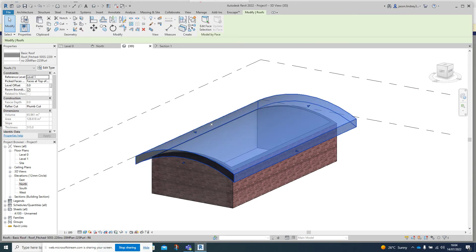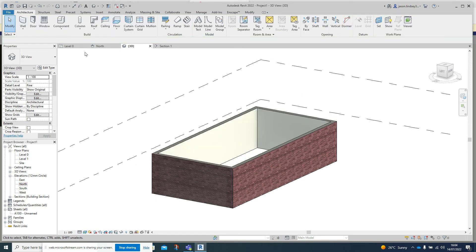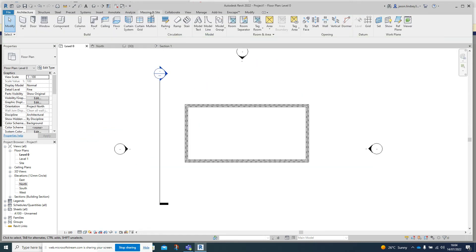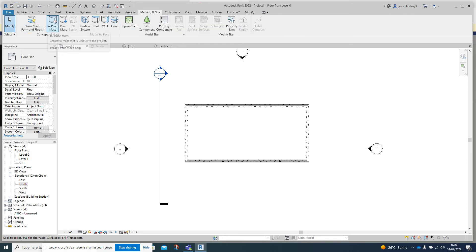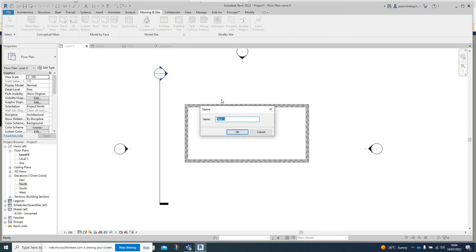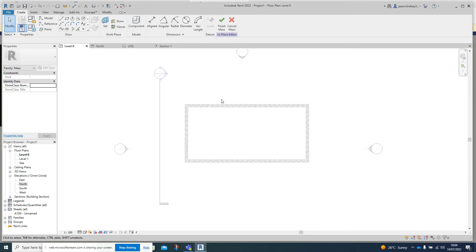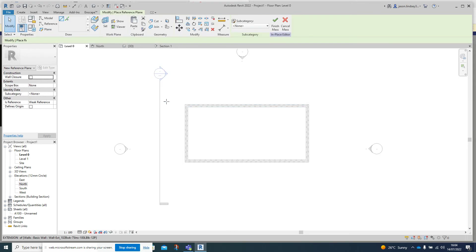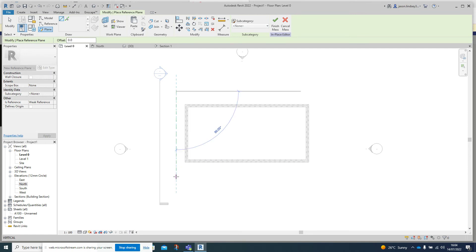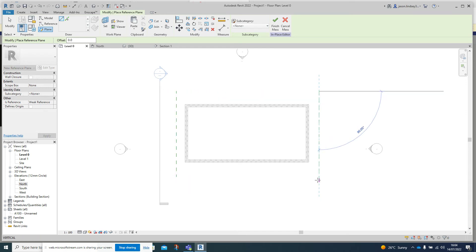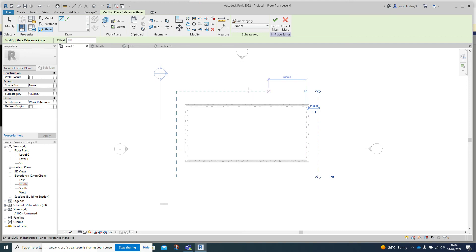Now we can change that if we want something slightly more intricate. Delete that and start again from zero. Back into Massing and Site, In-Place Mass - call this one 'Roof Two'. Again, draw reference planes: one down this end called reference plane number one, and another one down the other end called number two.